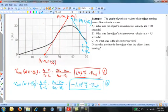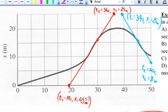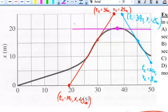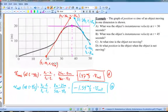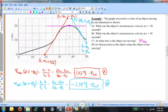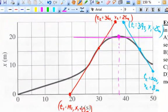Part C: when was the object not moving? Not moving means zero velocity, which on a position versus time graph means I need to find a point where the slope of the graph is zero. Looking at the graph, that occurs right at about t equals 37 seconds. And for part D, the position of the object when it was not moving looks like it was right at 20 meters.